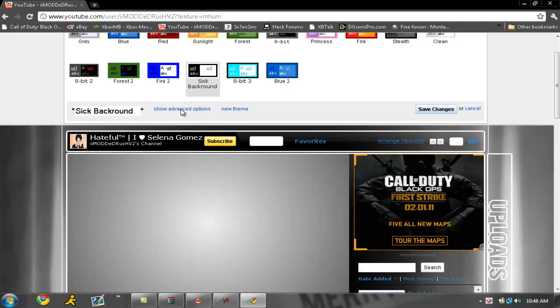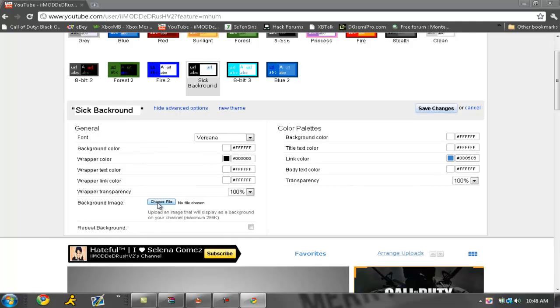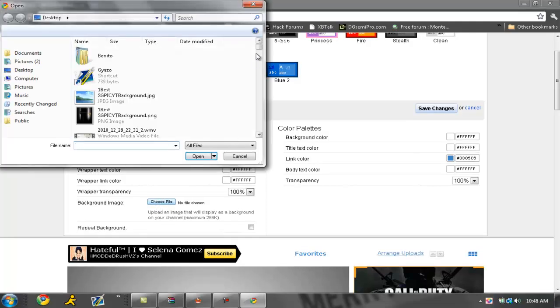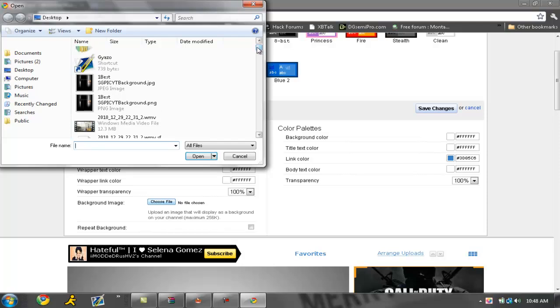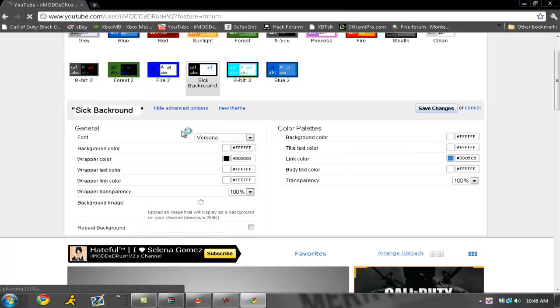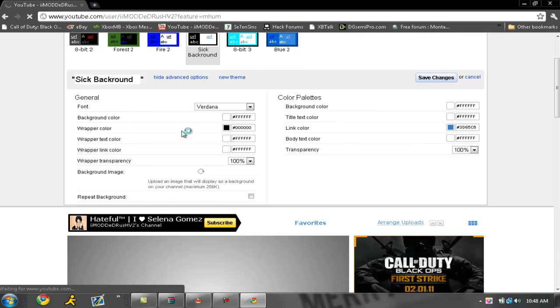Instead of clicking the PNG file which is a megabyte, I'm gonna click the JPEG file which is only 239 kilobytes. So you're gonna upload the image to YouTube. Once that is done you can save changes.